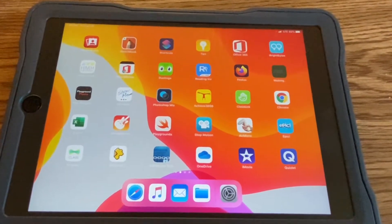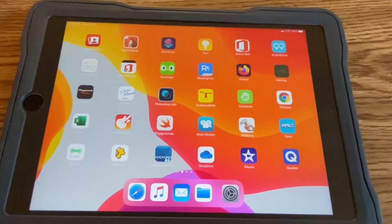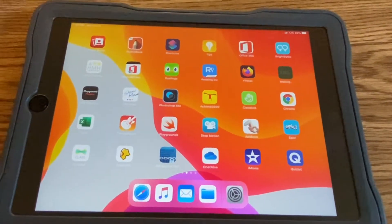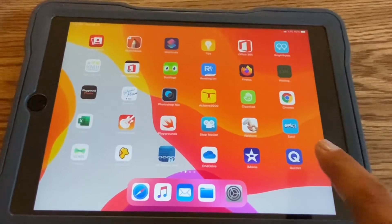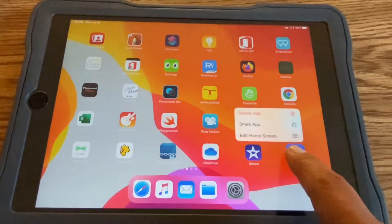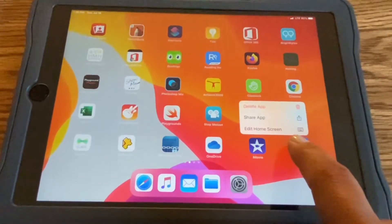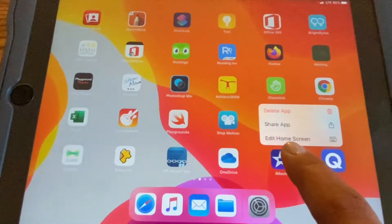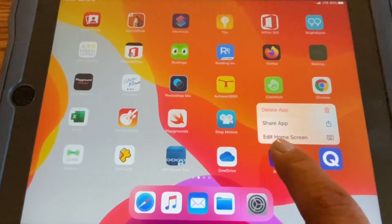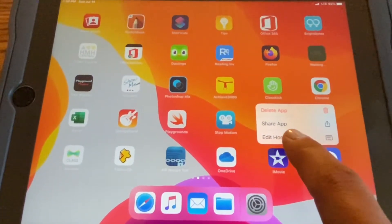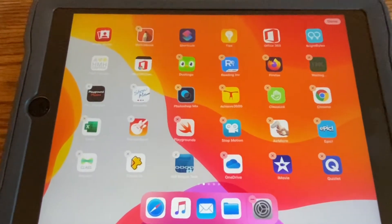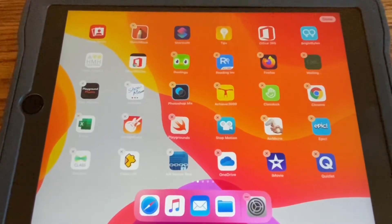Because there are so many apps on your screen, you may want to move them around. To do that, press and hold on the app you would like to move, then choose the last option that says 'Edit Home Screen.' Once you choose that, all of the apps will start to shake.